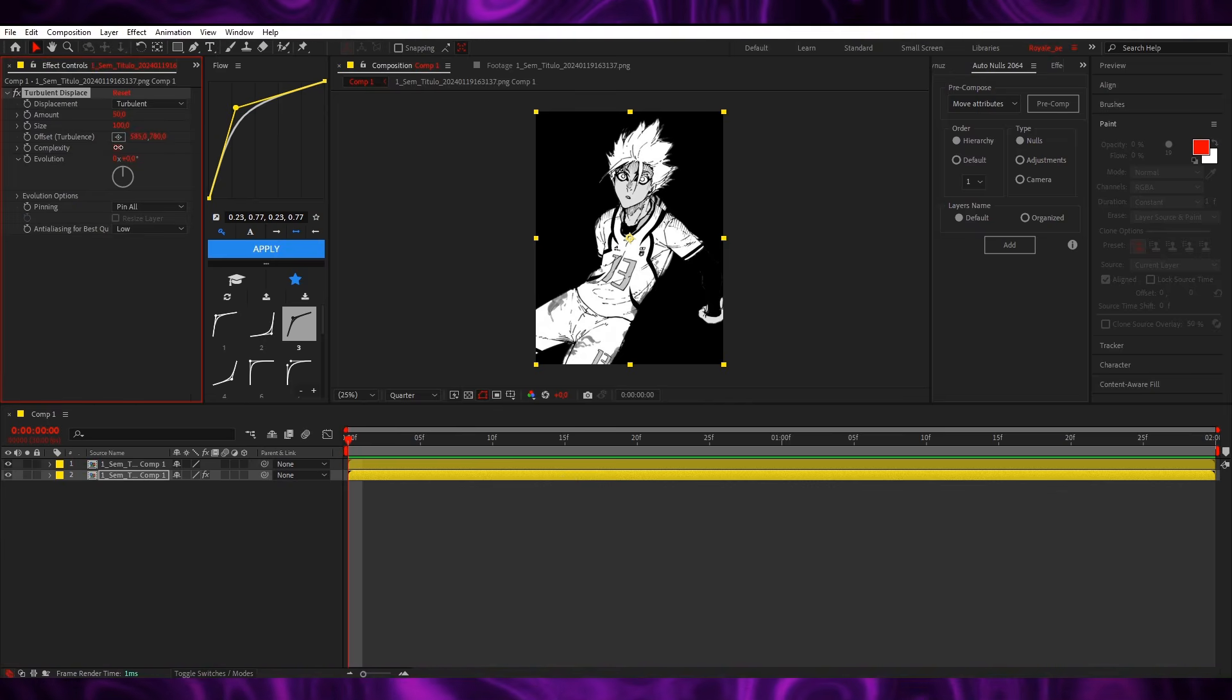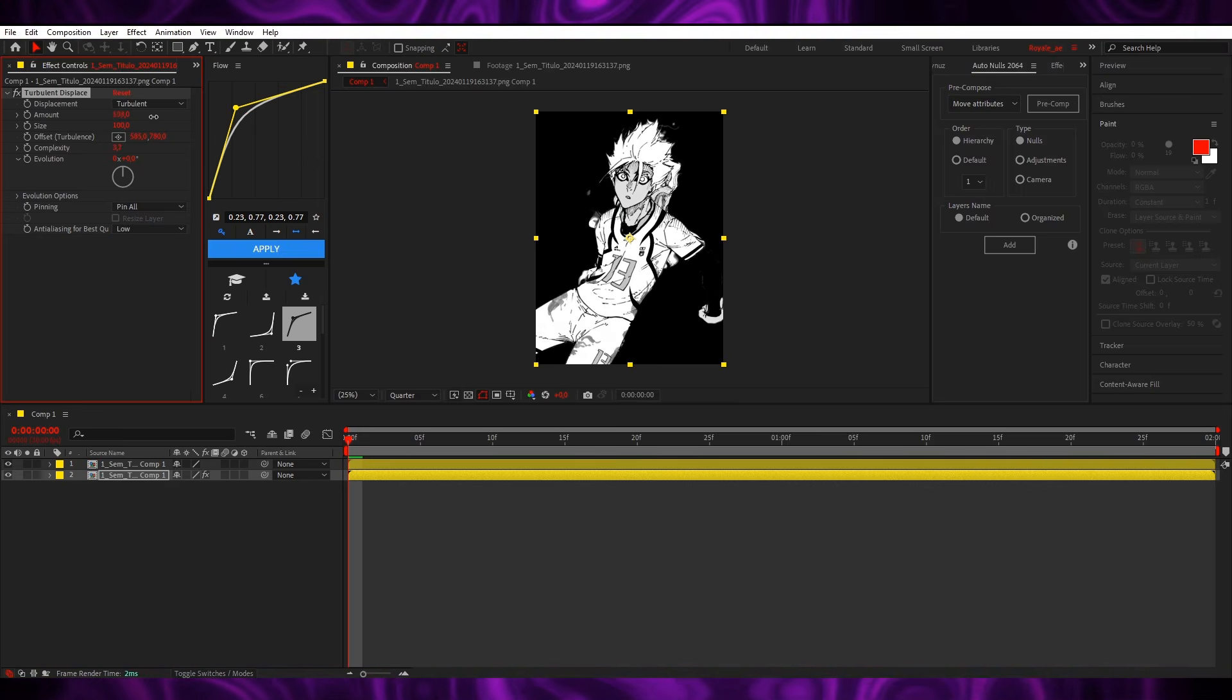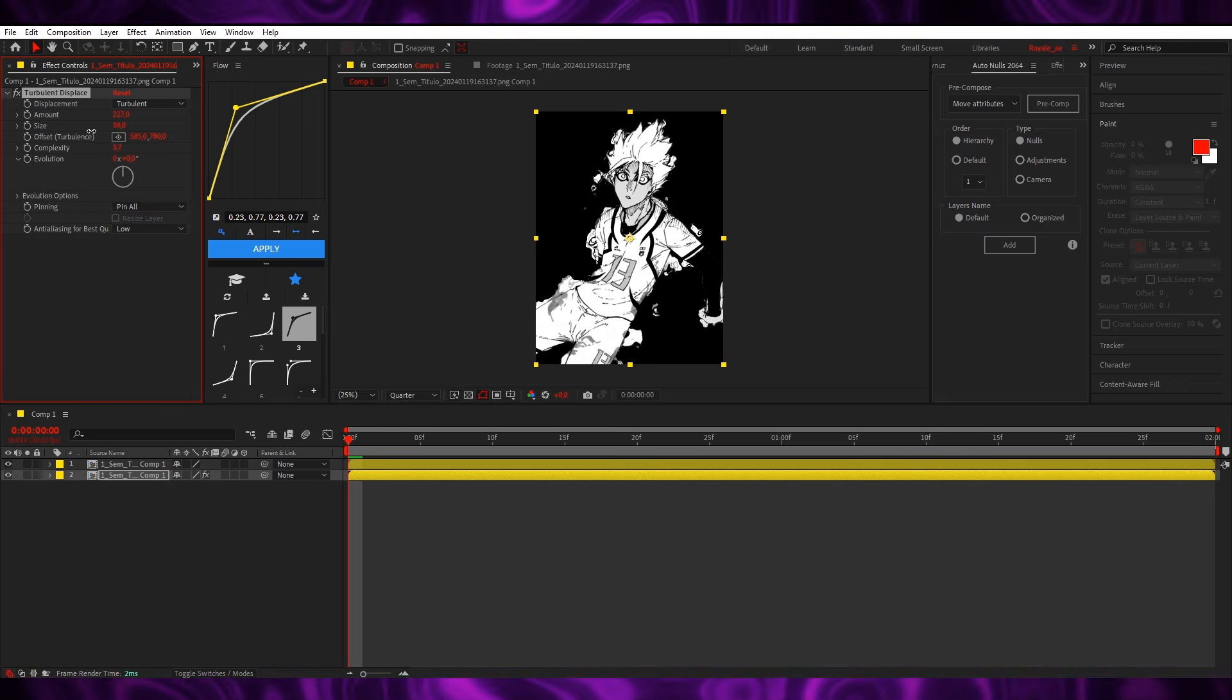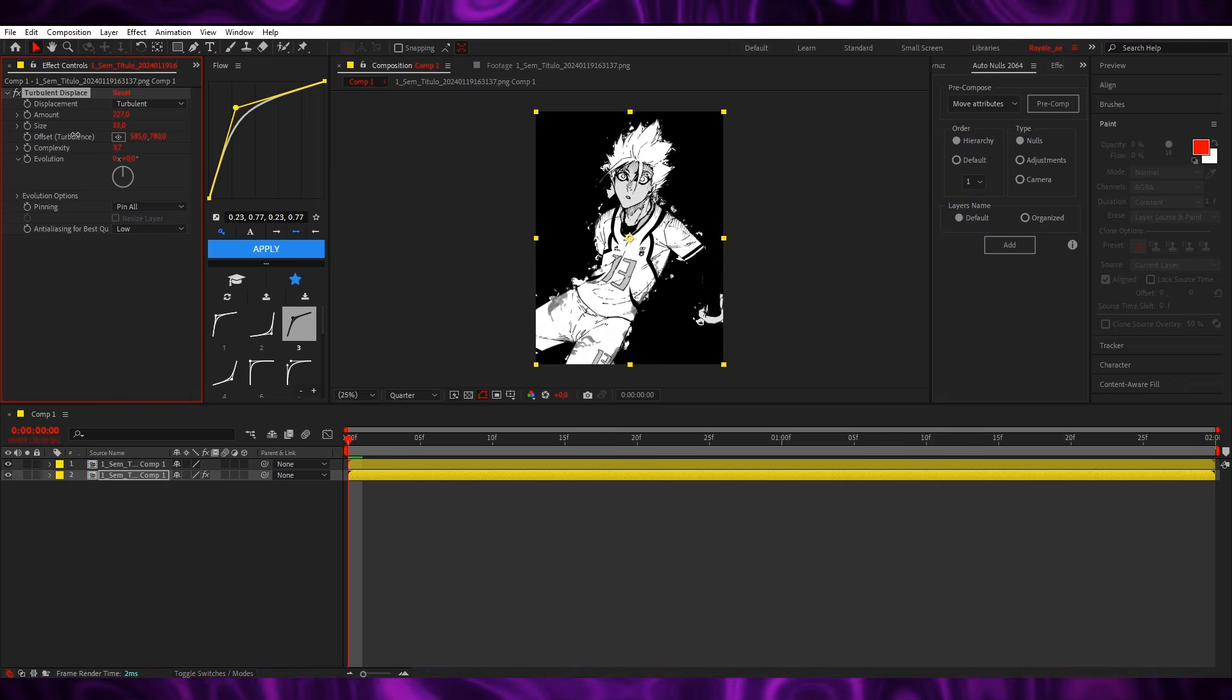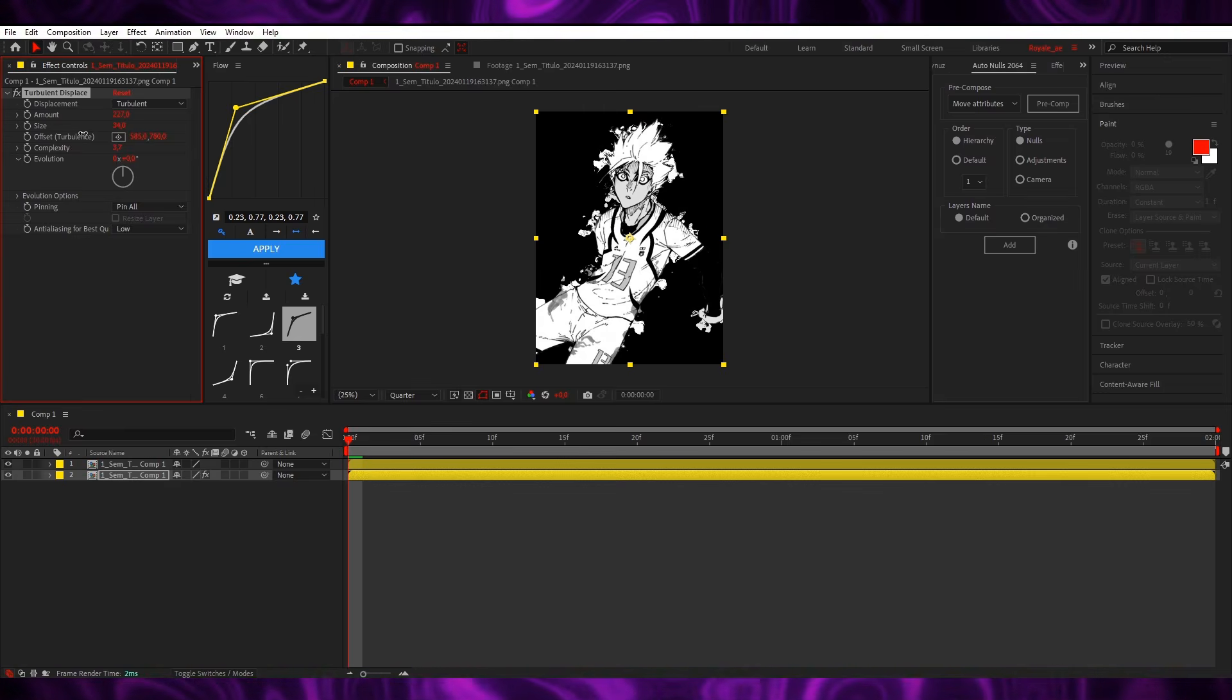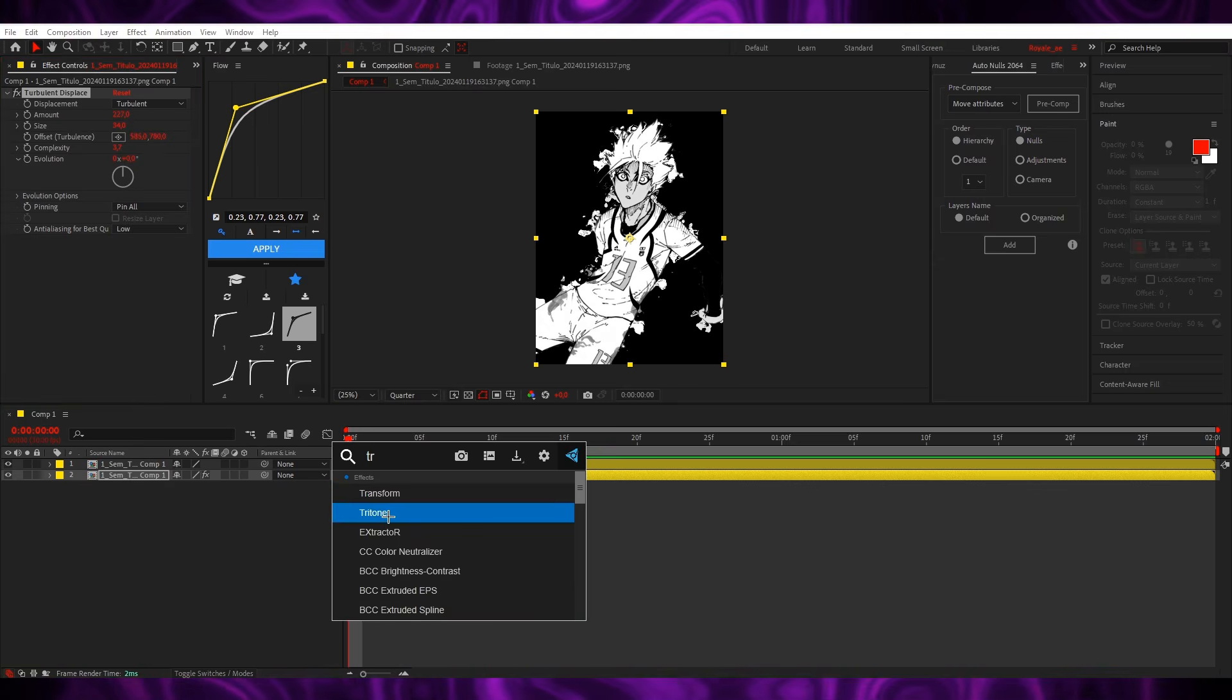Increase the complexity, then you're gonna increase the amount and decrease the size. You can play with it and see what you like, but mainly this is what I go for. So for example, this, then you add tritone.